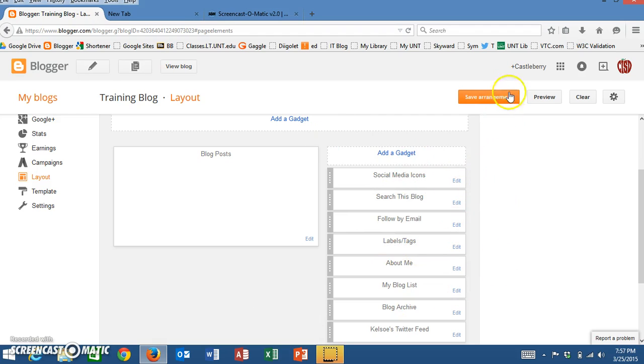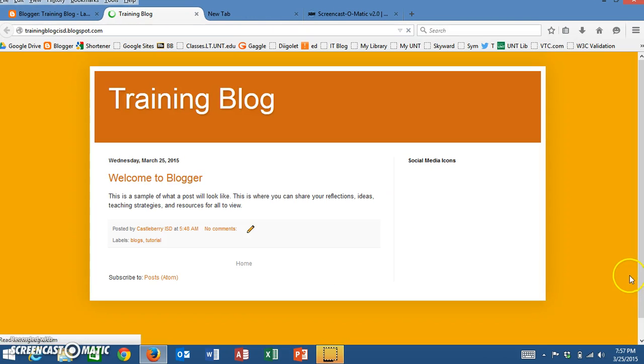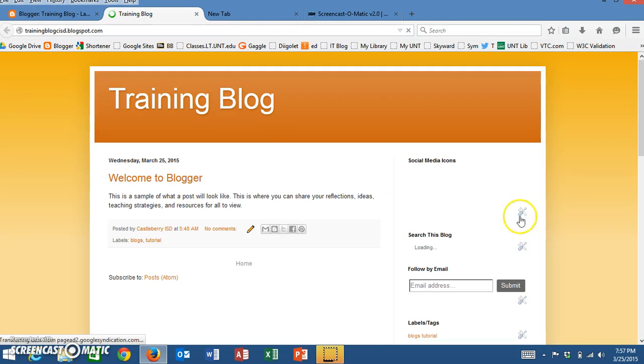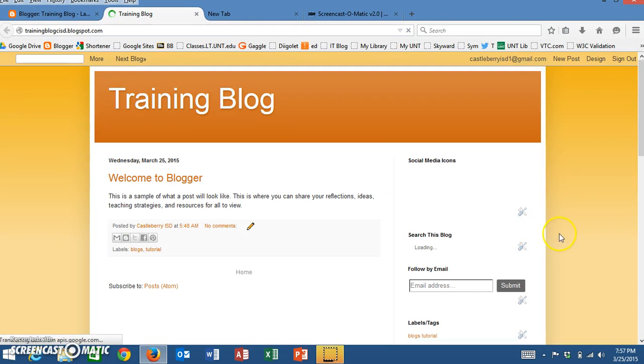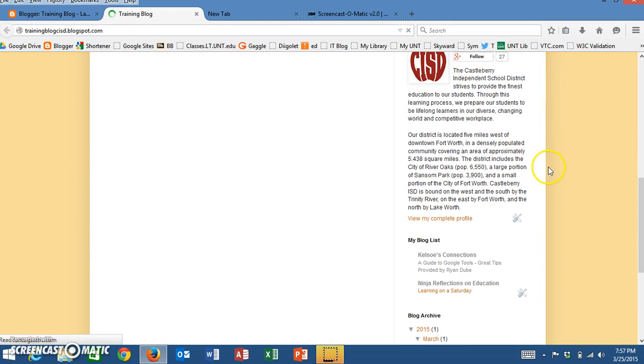Now that I've rearranged, I'll click Save Arrangement and then I'll come over here to the View Blog button. Click on View Blog and now you'll notice that I have—let me scroll down here—